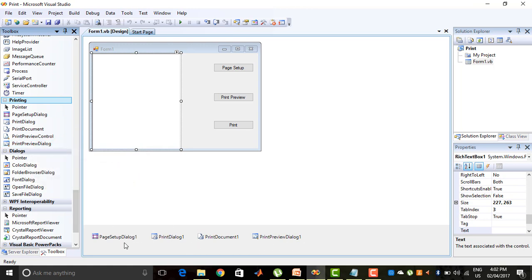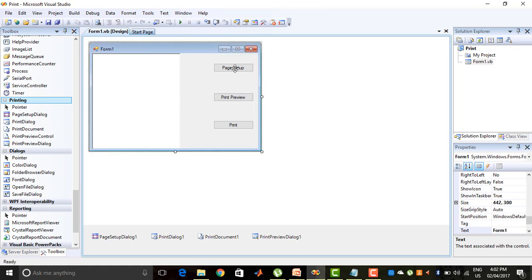The Page Setup Dialog is used to set up the page that we use for printing. Print Dialog 1 is for printing the page, Print Document represents what we want to print, and Print Preview Dialog is for the Print Preview control. So let's start with the Print Document one.